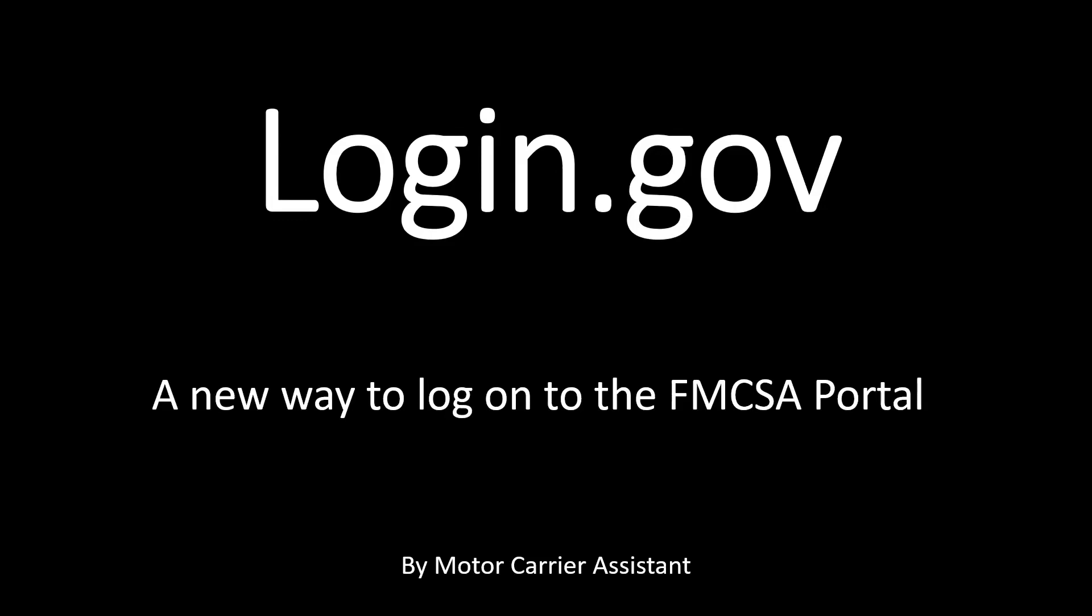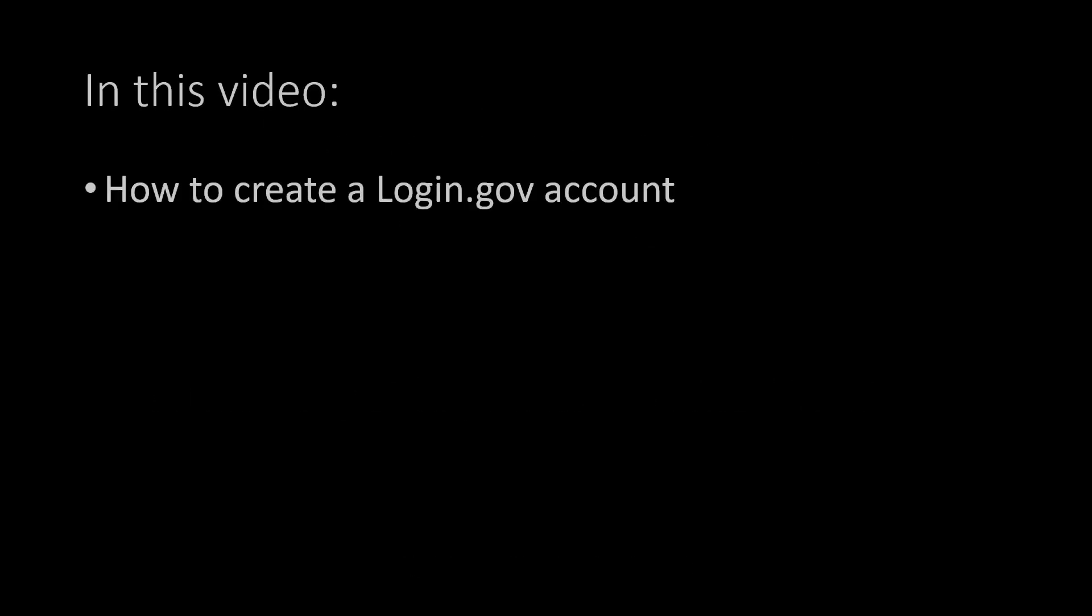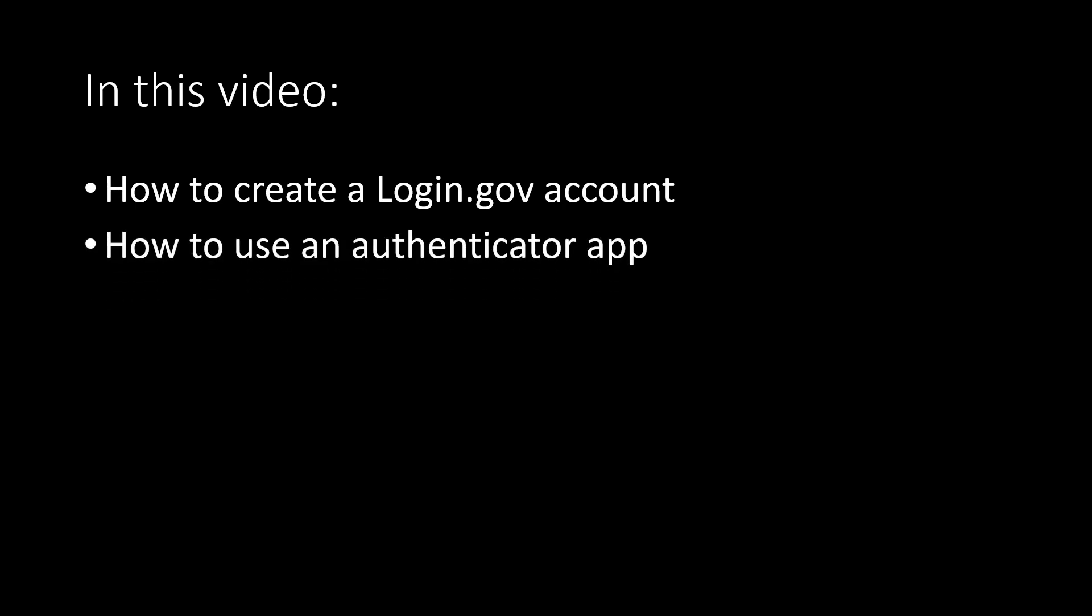Hello and welcome to another low budget video from Motor Carrier Assistant. My name is Julie and today we're going to talk about login.gov. This is the new way to log on to the FMCSA portal. In this video we're going to talk about how to create a login.gov account and also how to use an authenticator app. Let's get going.